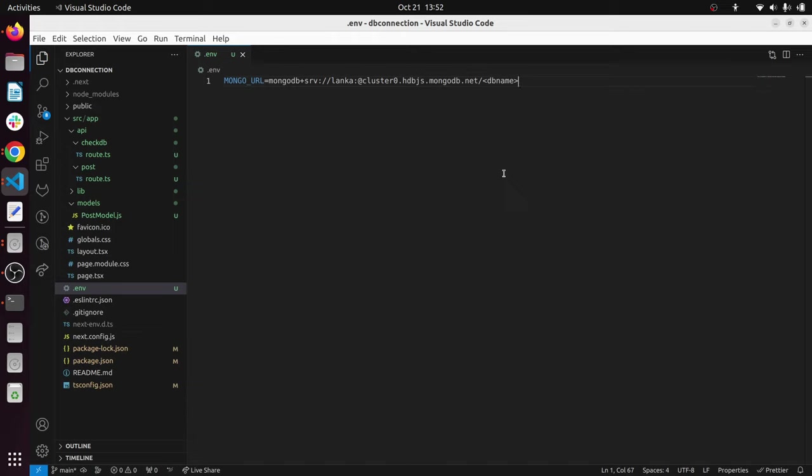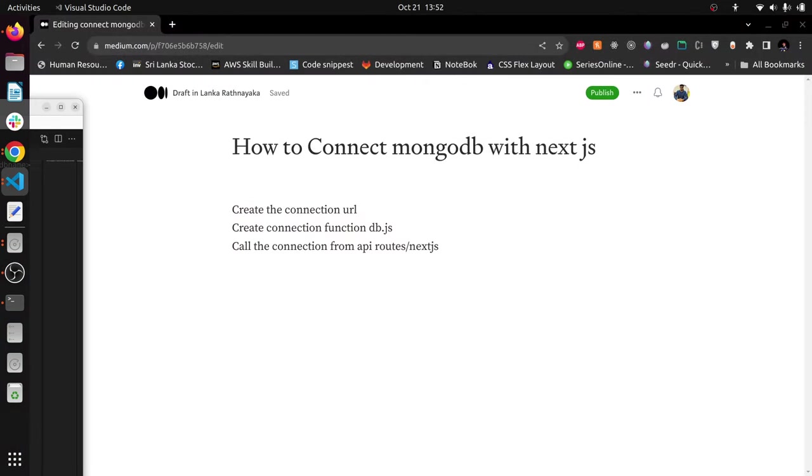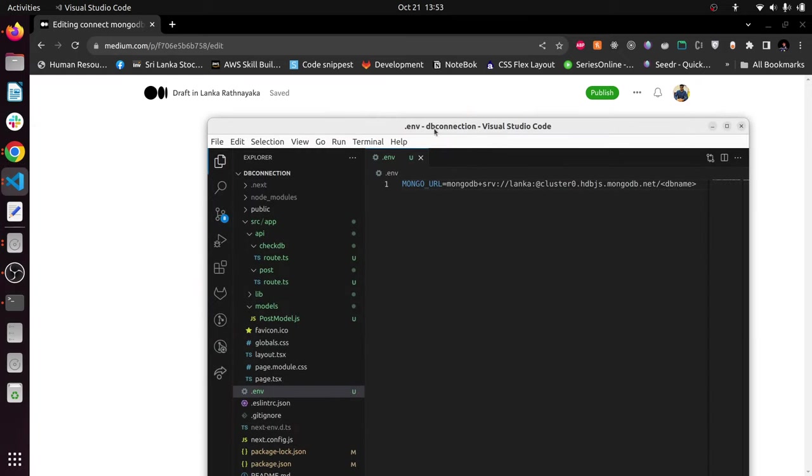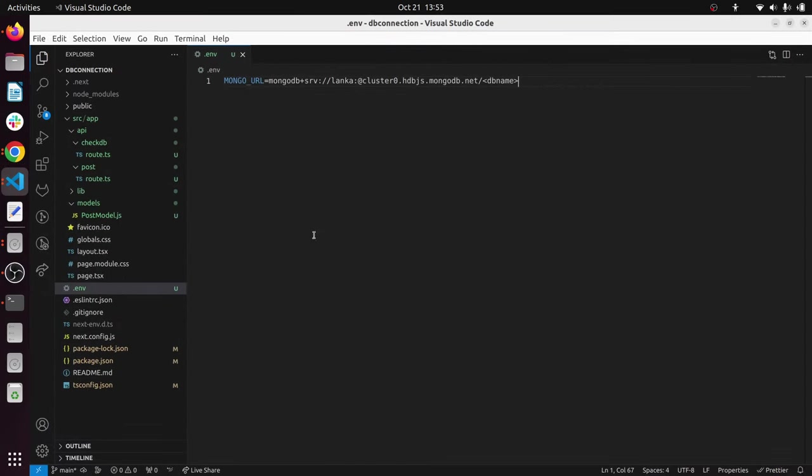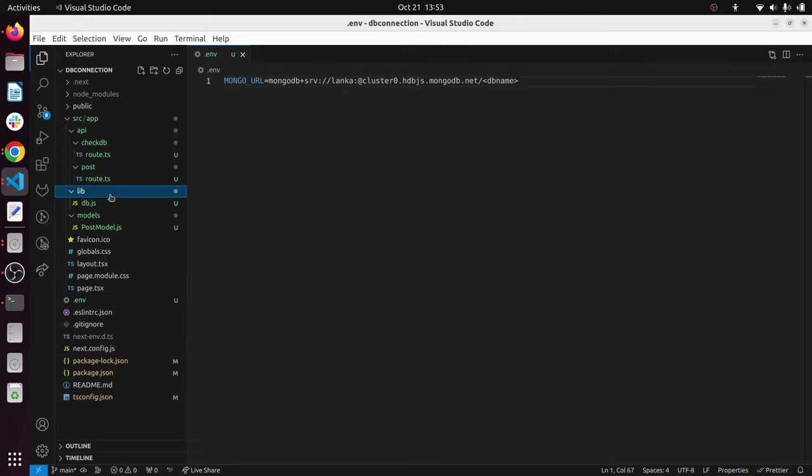Next, what you have to do is create your database connection function. This is the next step. You have to create the connection function inside db.js. I have created a folder called lib and this lib is inside the src folder. In here I have created db.js.